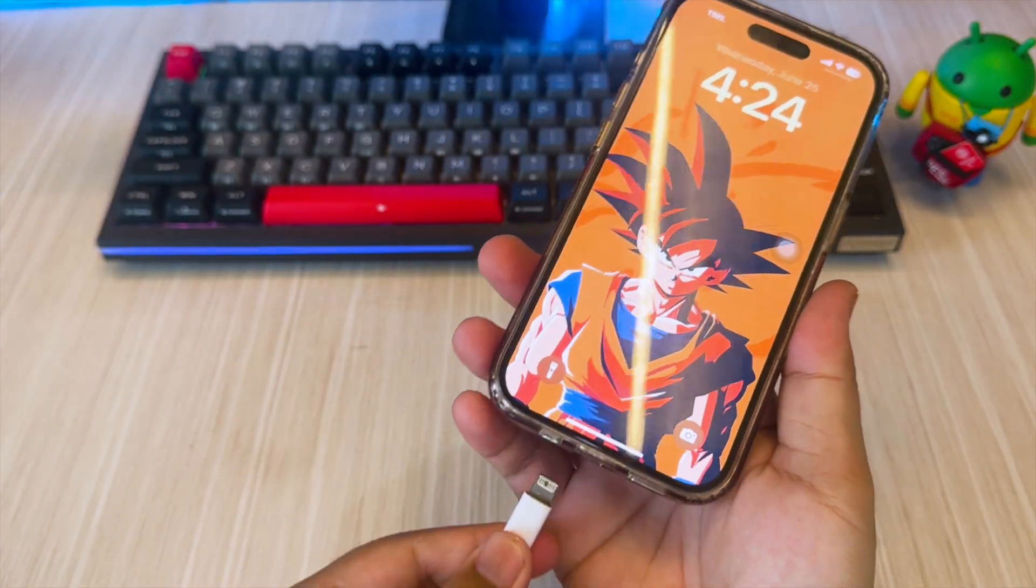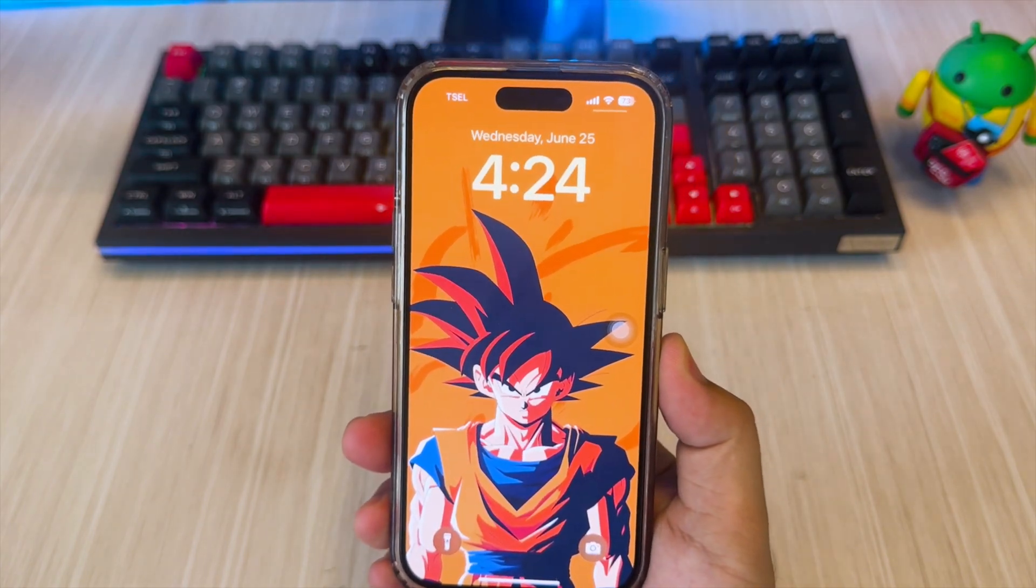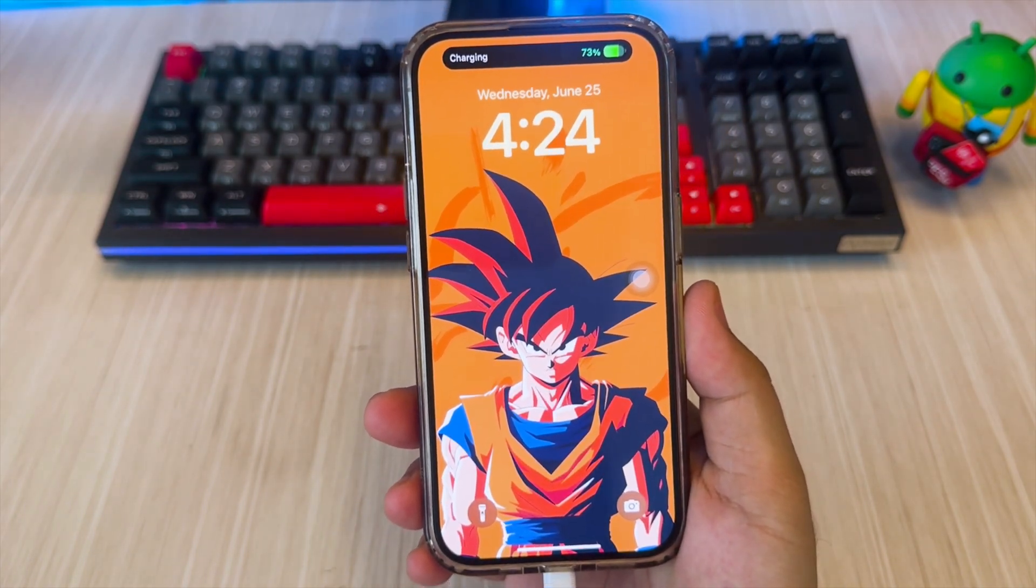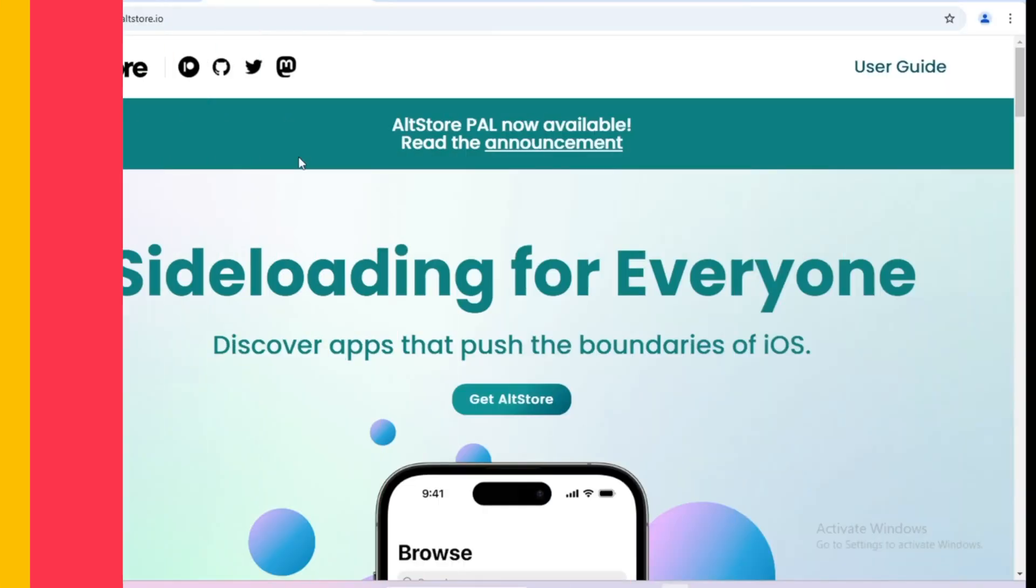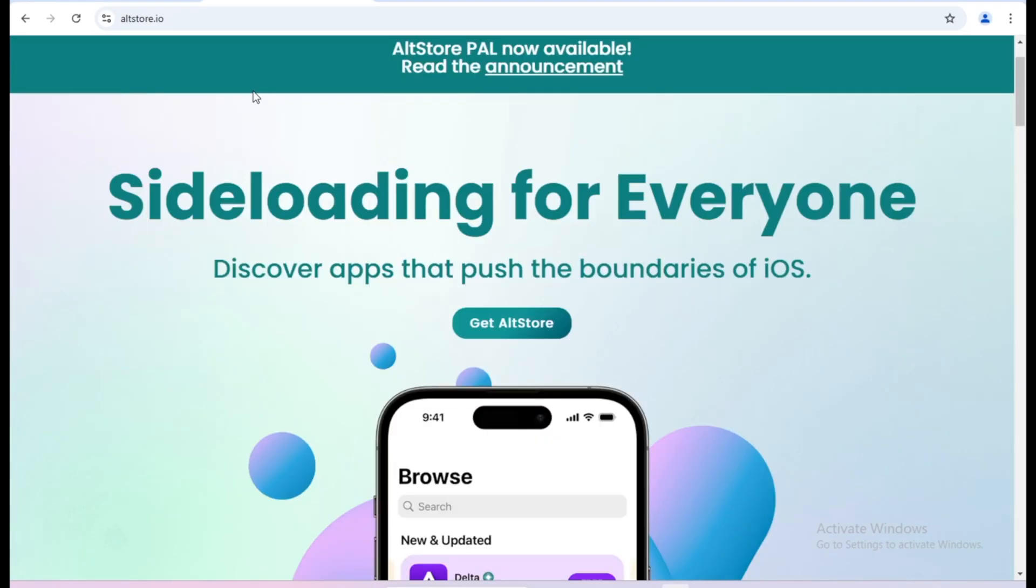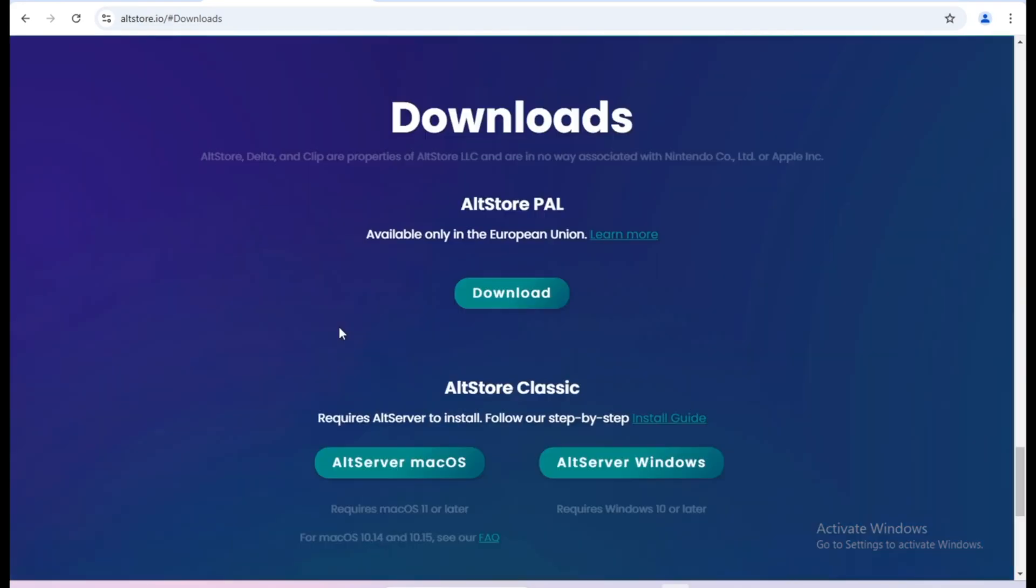To enable multitasking features on your iPhone, you need a computer to enable it. On the computer, you need to install AltStore to enable multitasking or split-screen using LiveContainer. First, open AltStore on their official website. You can use AltStore for Windows or for Mac.